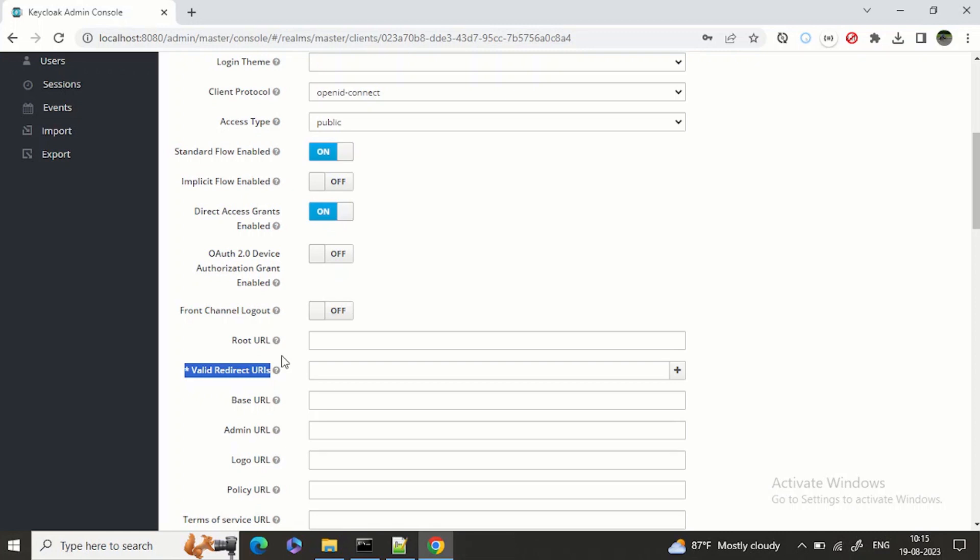What will happen when the user clicks on login with Google? It will go to Google servers, Google authorization server. Once it is authenticated and authorized, it needs to come back to this application. This coming back to the application is called redirect URLs that we need to set at the authorization server.